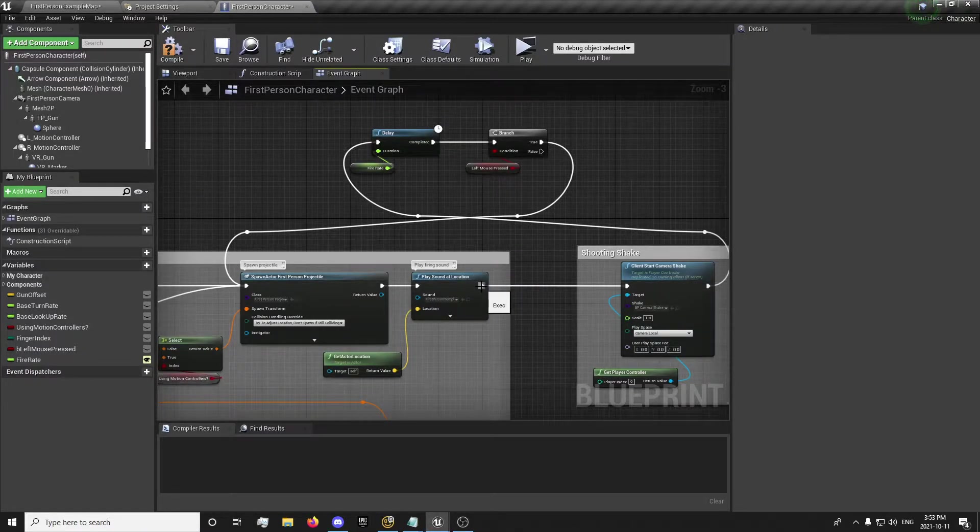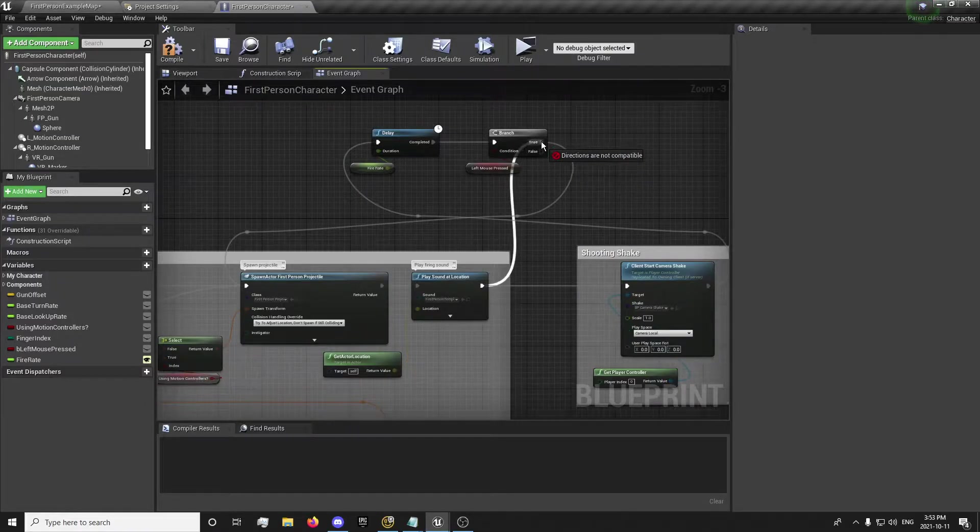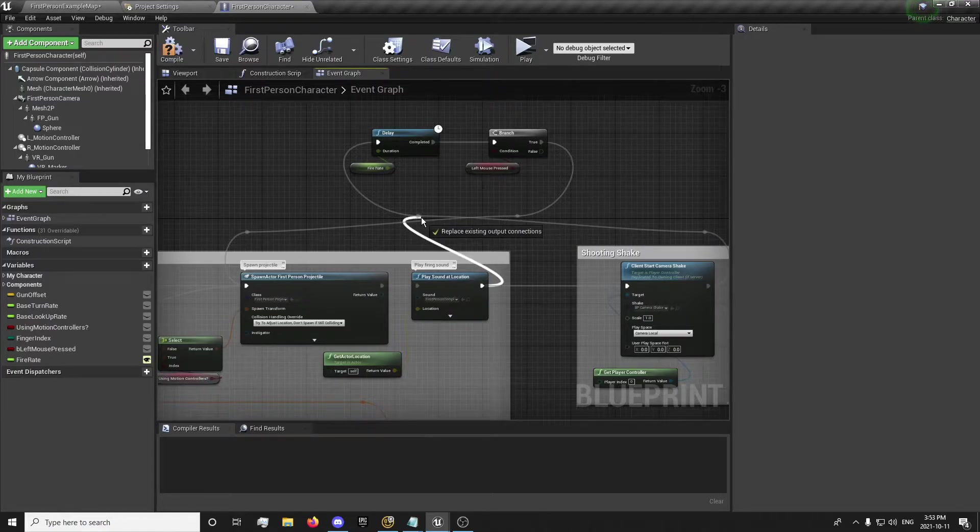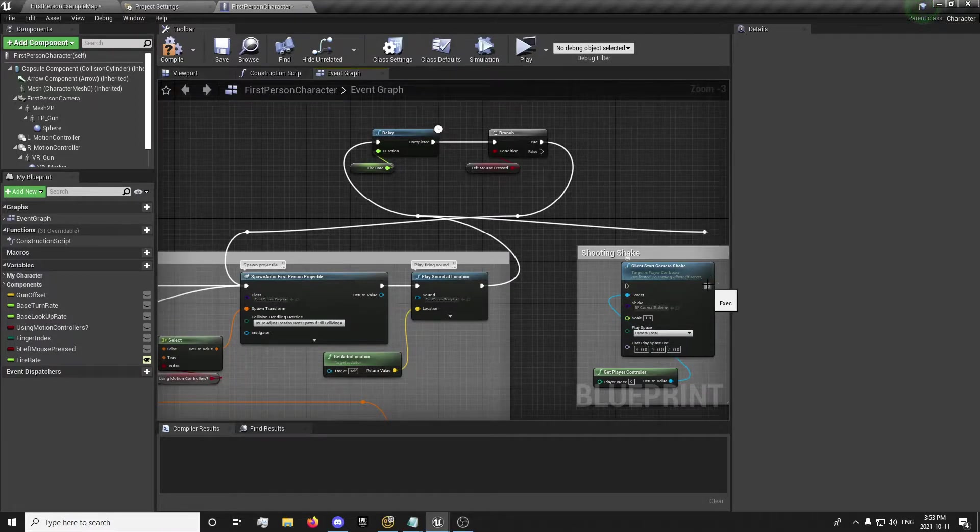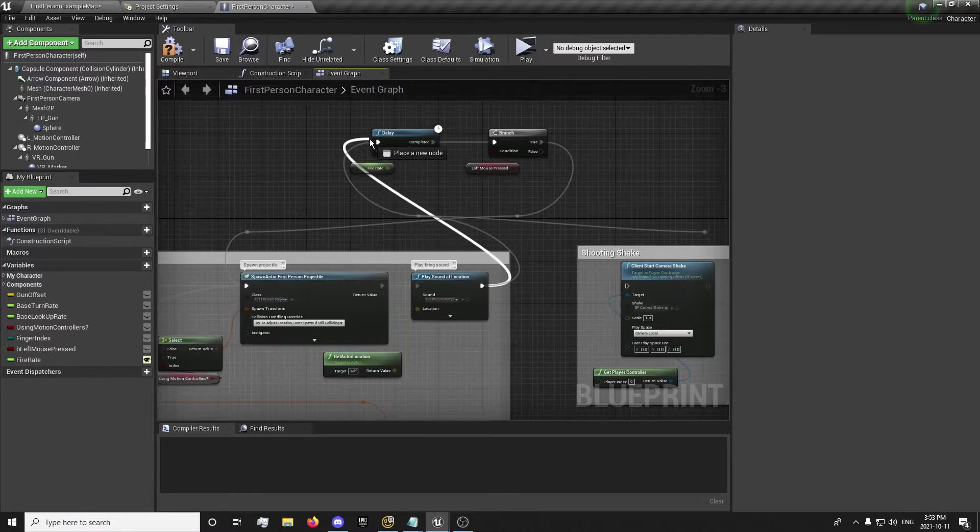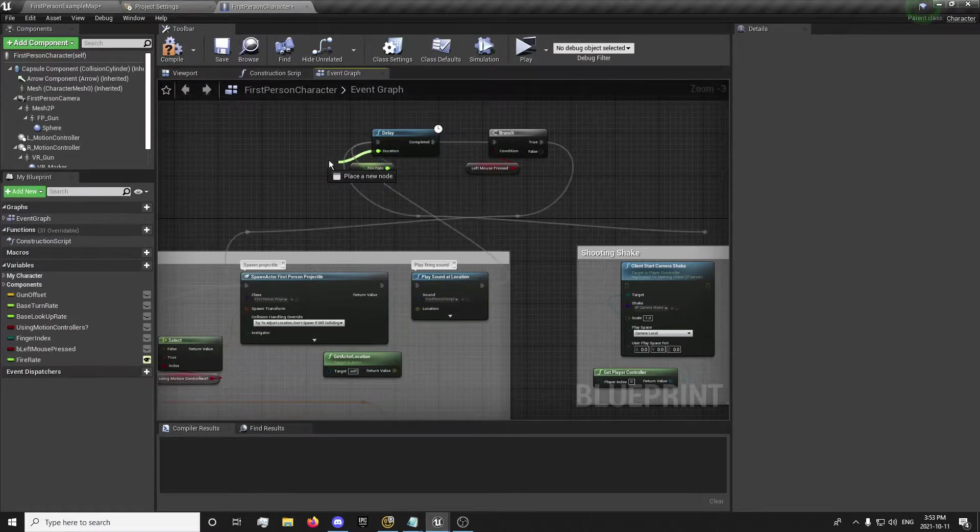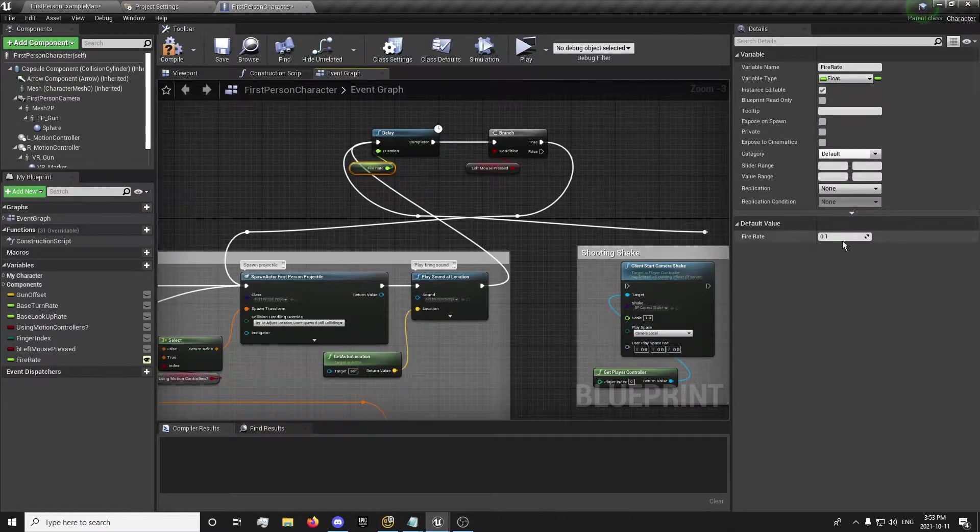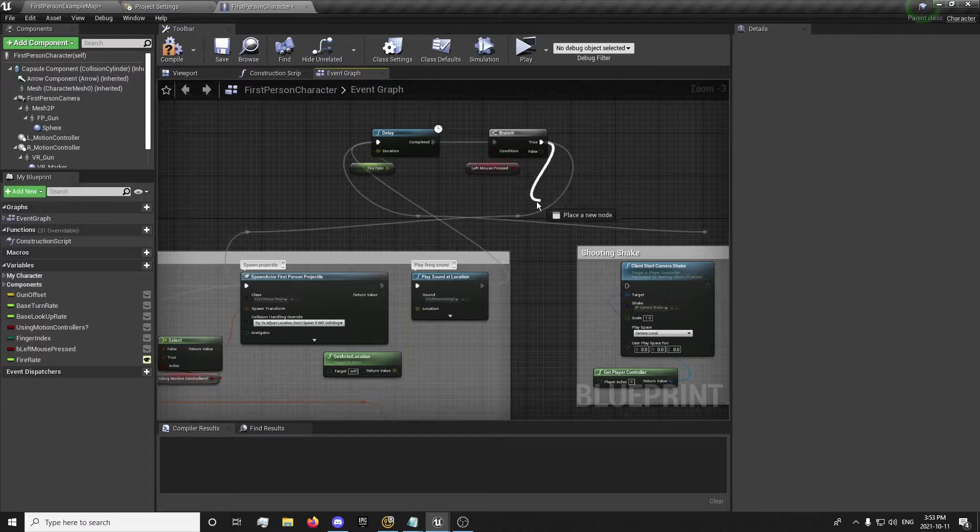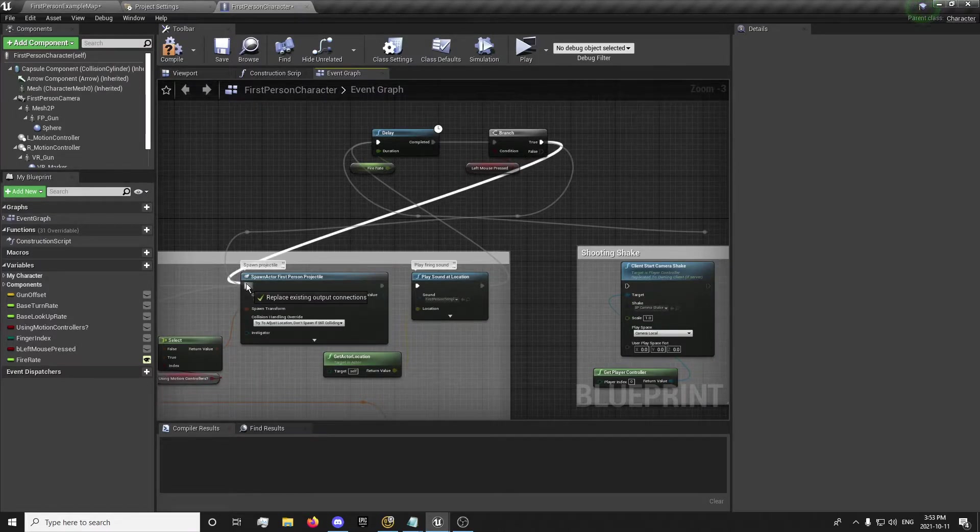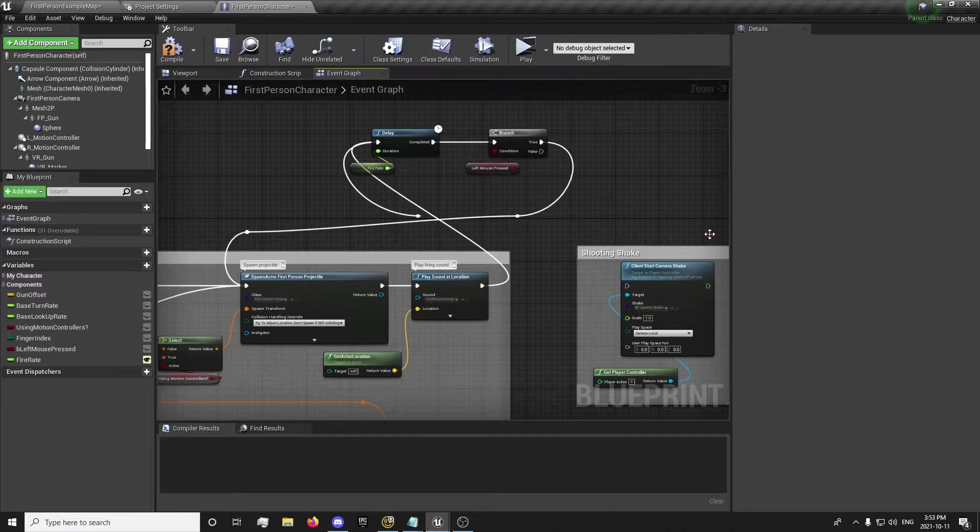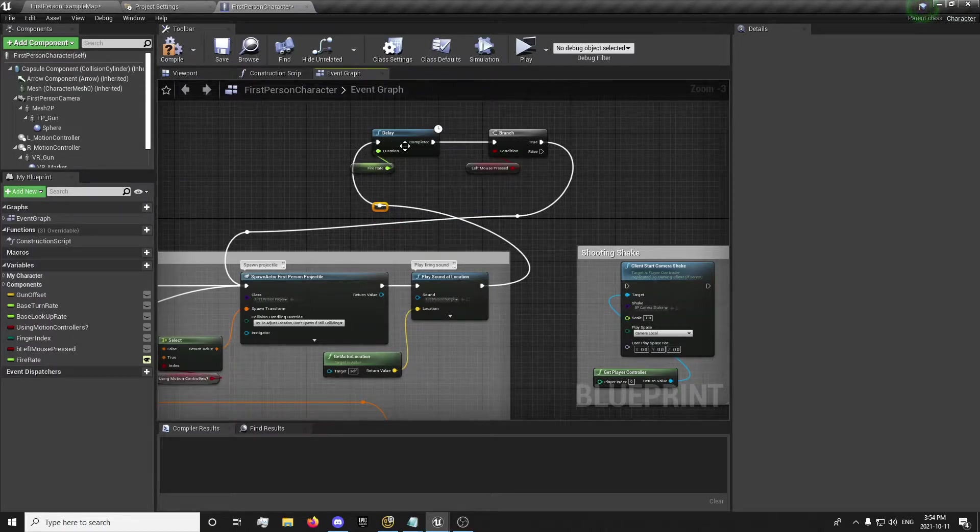So basically if you didn't do the camera shake project and you wanted to set up the automatic shooting, you could just plug this in from drag out from your play local start location. Create a delay node, drag out, promote to a variable, fire rate. You can just set that to 0.1 or whatever you want your fire rate. Left mouse. And you just drag out of that and plug it into here. So basically now we are successfully looping between this location.